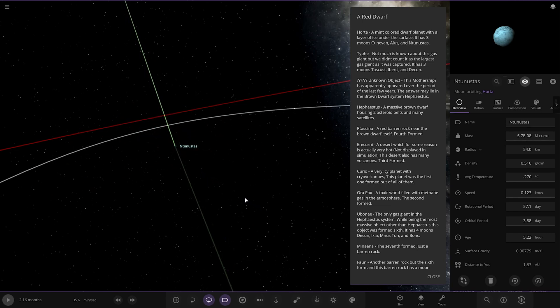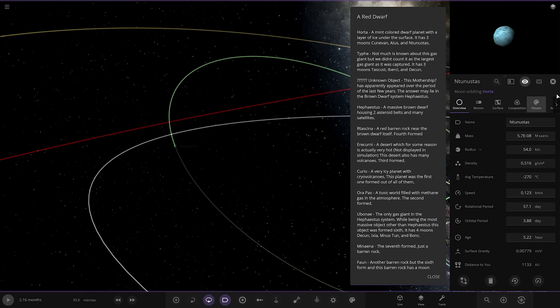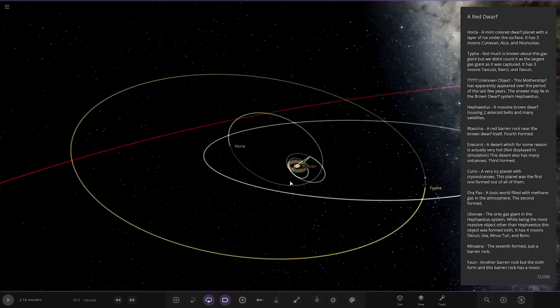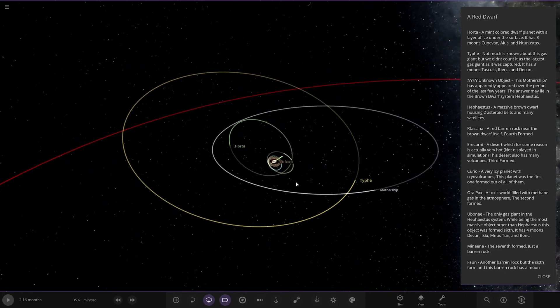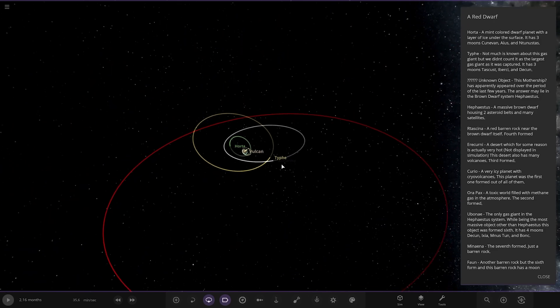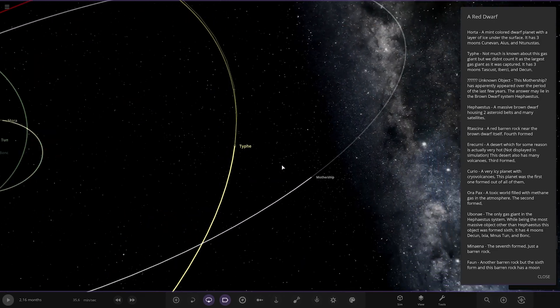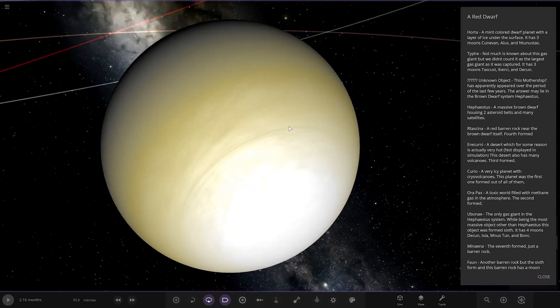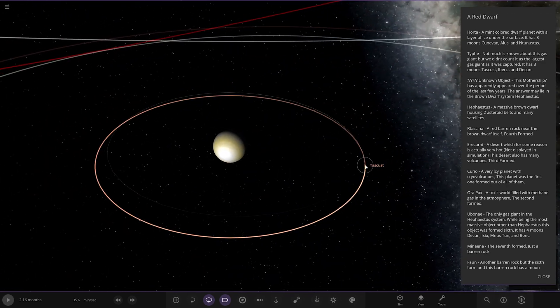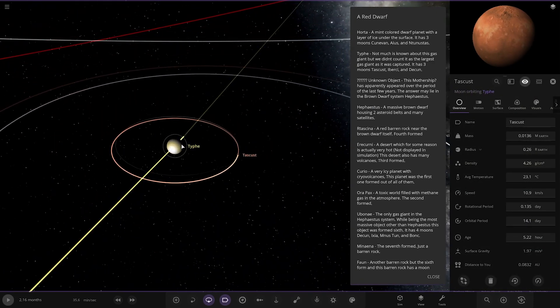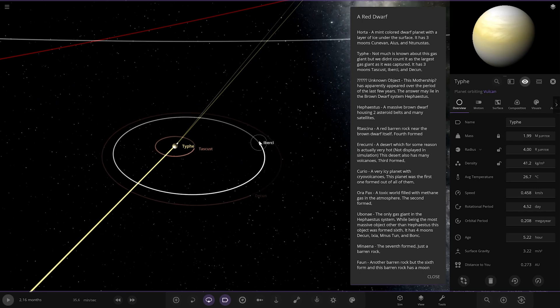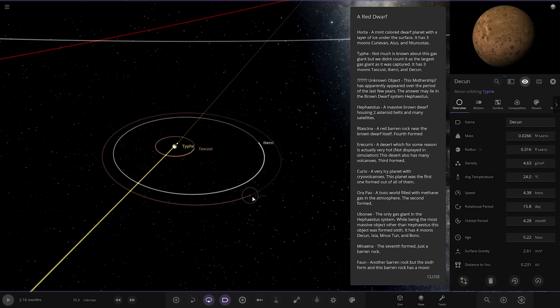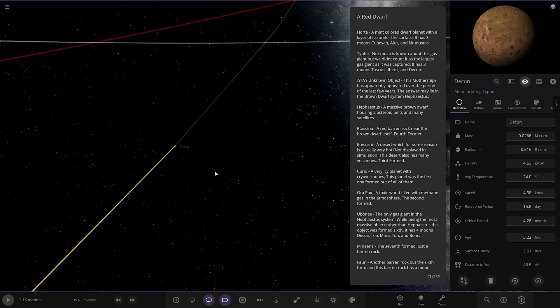And we've got Tish. Not much is known about this gas giant. But we didn't count it as the largest gas giant as it was captured. It has three moons. So there it is there. And there's something called Mothership. Let's see. Oh, let's have a look at that. Right. There you go. So another rogue gas giant. I mean, how much mass does this guy have? Four Jupiters. That would break away from that red dwarf at that distance, I reckon. But it's holding on. Yeah. I don't know. Maybe it would. Maybe it would. Hmm.